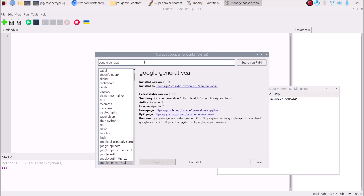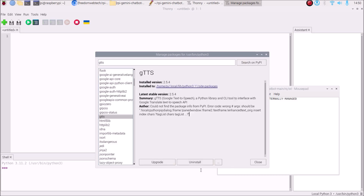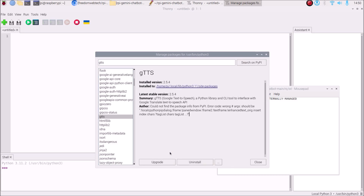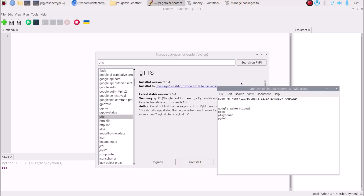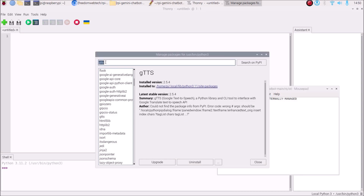The next package is gTTS, which we use for converting text into speech format. Search for 'gtts' in Manage Packages, search on PyPI, select the first package, and click Install. If it's already installed it will show Uninstall instead. Simply click Install and it will install gTTS.